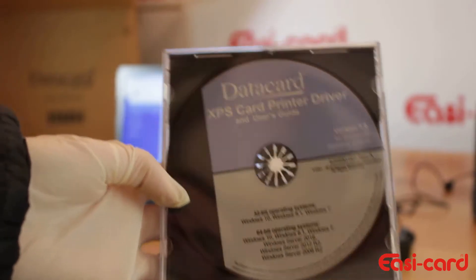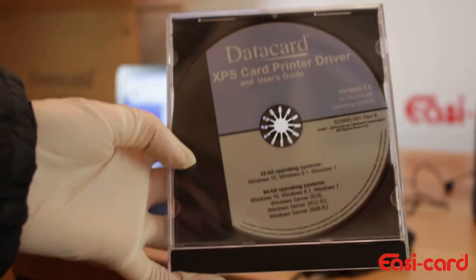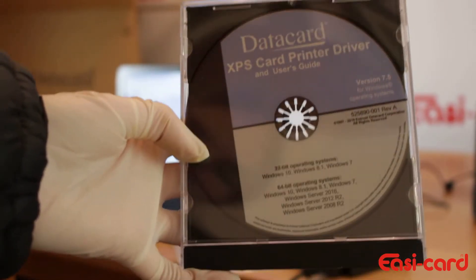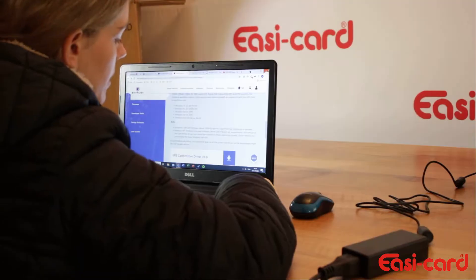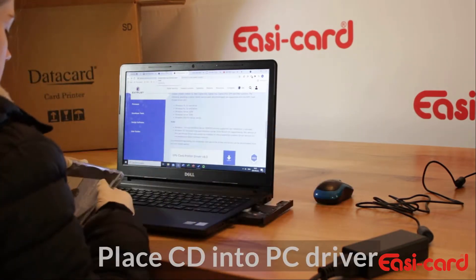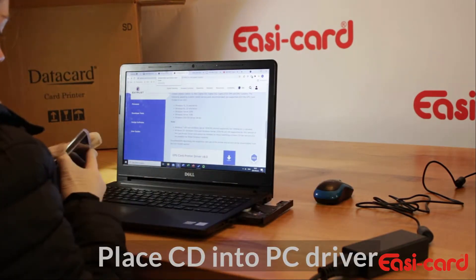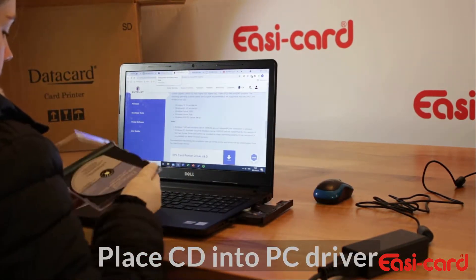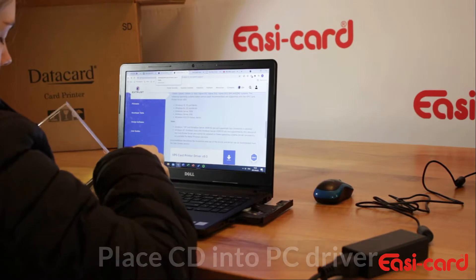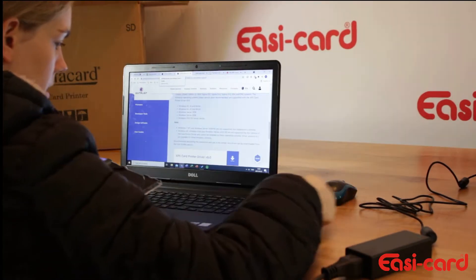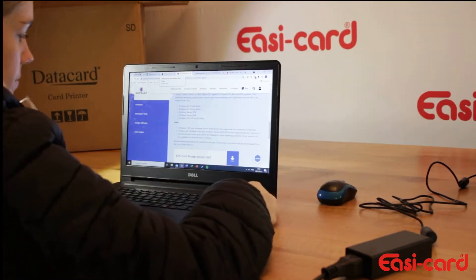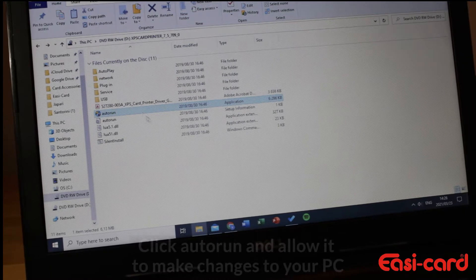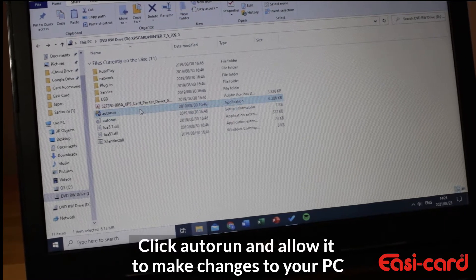Alright, so remove the printer driver from your user installation guide. I just clicked autorun.